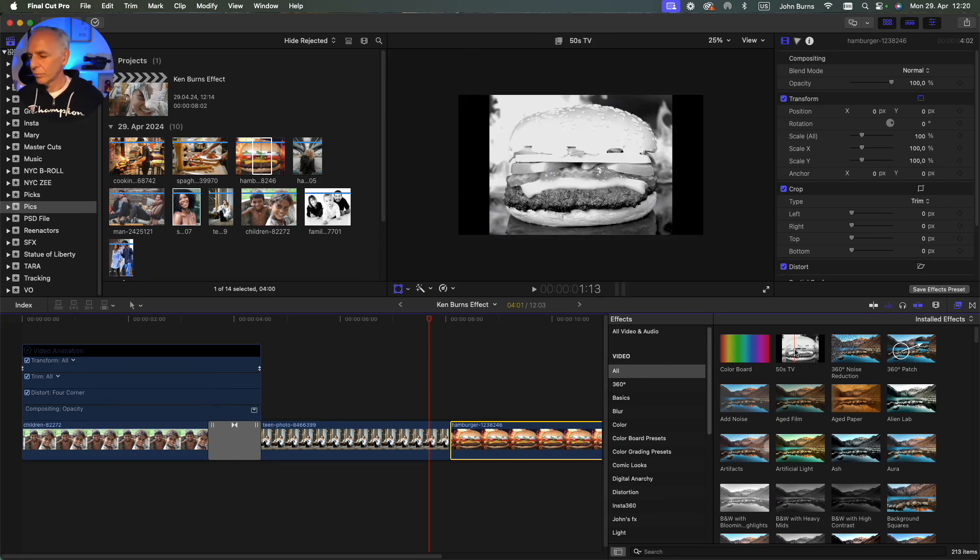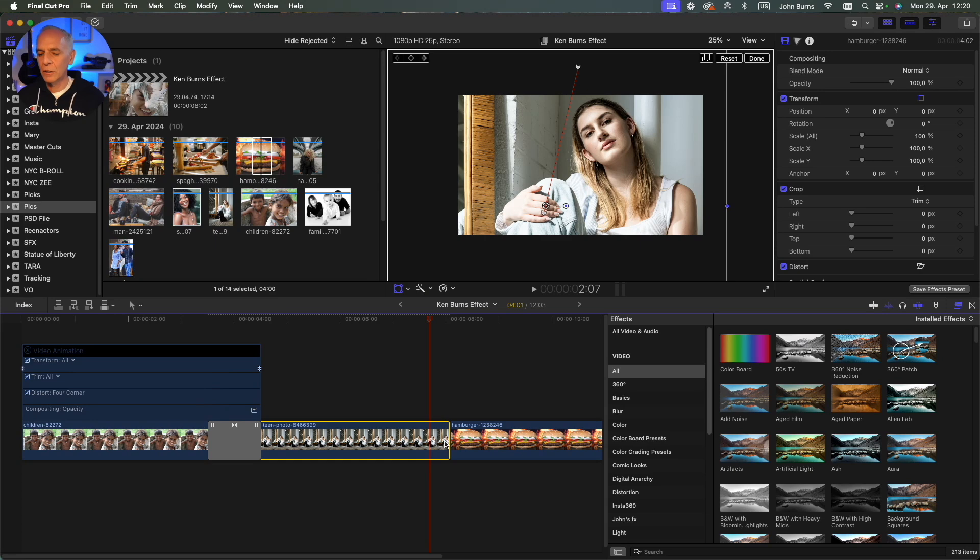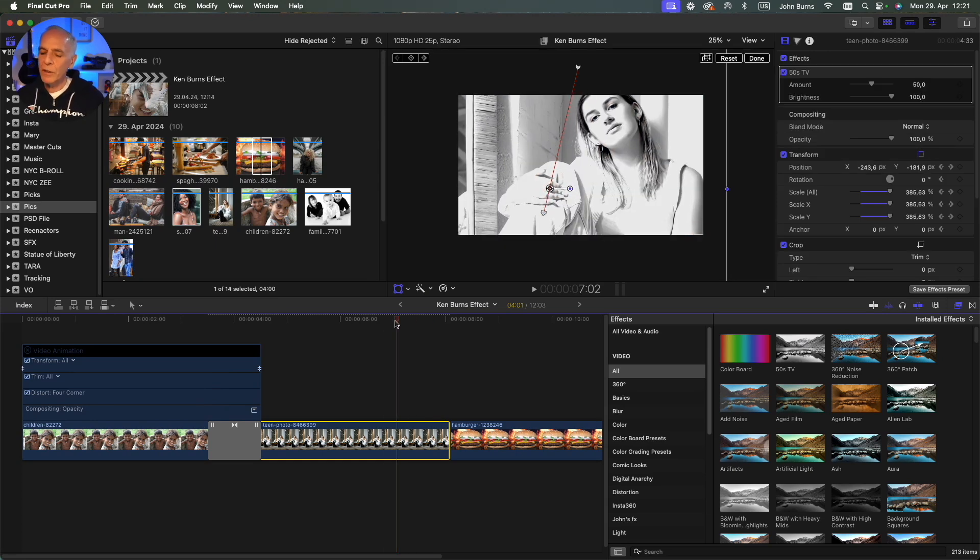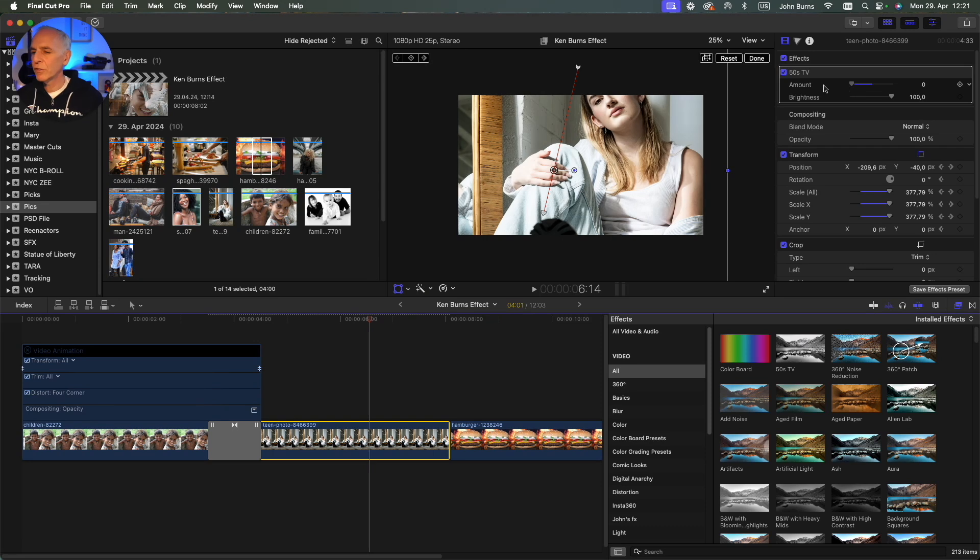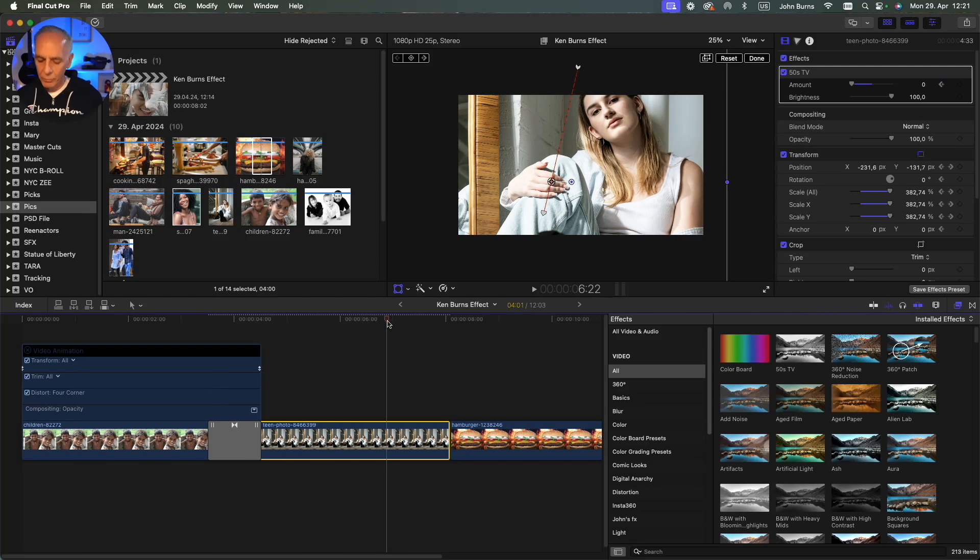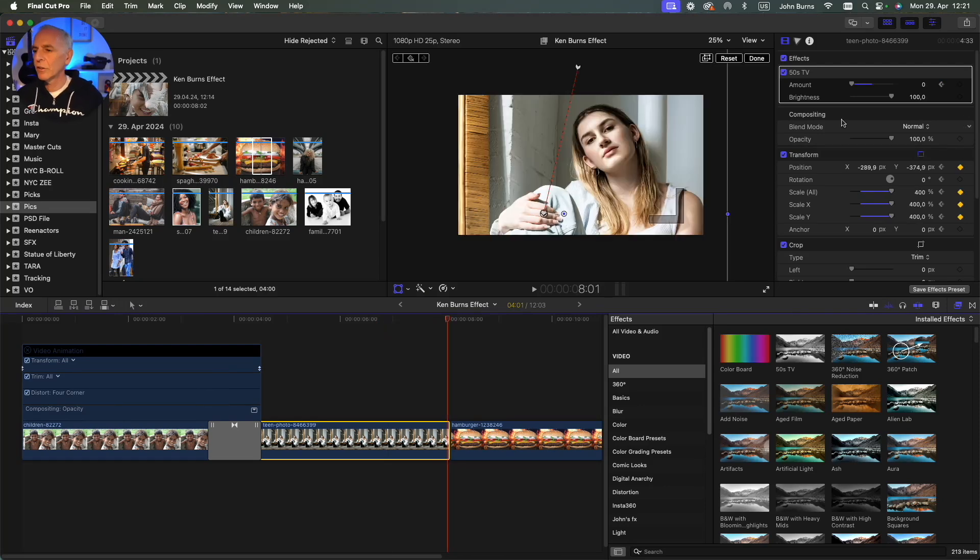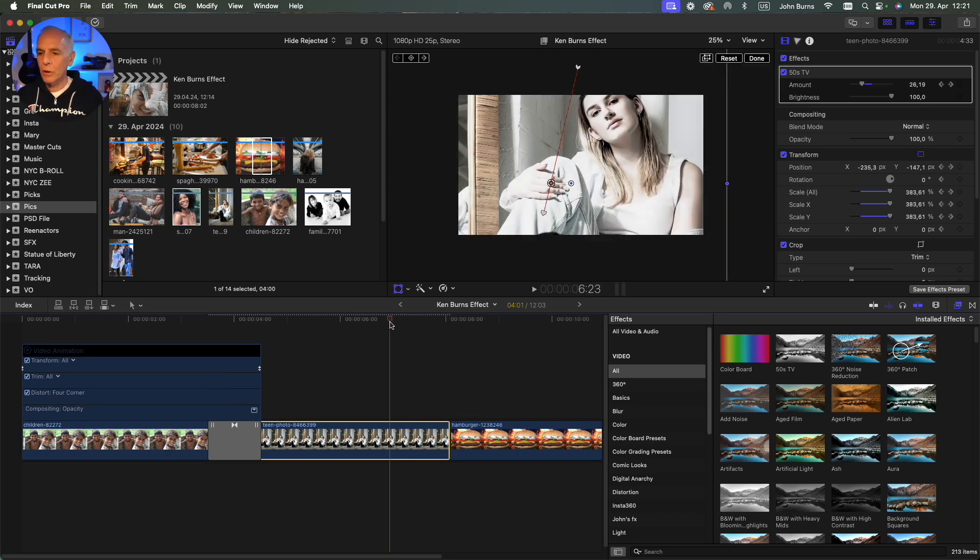If I keyframe this here and let's say the amount of 50s TV I want is that much, and I go to the very last frame, by the time I get to the last frame I want it all the way up. So I want that effect to go all the way through until the next shot.